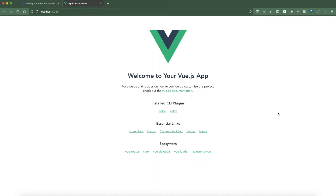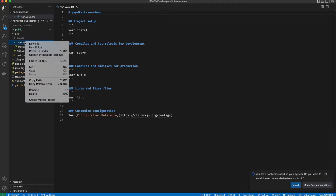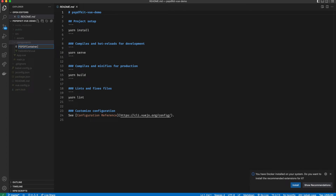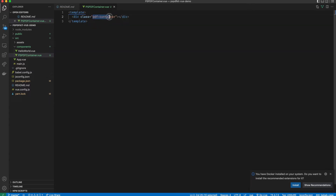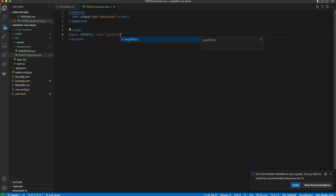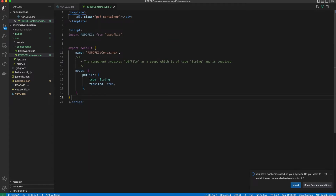Now let's hop over to VS Code and start writing some code. First, let's create a new component named PSPDFKitContainer.vue. This will contain all the component code for the actual PDF viewer and editor. We'll start with a simple template — just a div with the class of pdf-container, where PSPDFKit will initialize. Next, we start writing the script. If you've ever worked with Vue.js before, this should feel pretty familiar. Let's import PSPDFKit, then open up our export default block and name our component the same as our file.